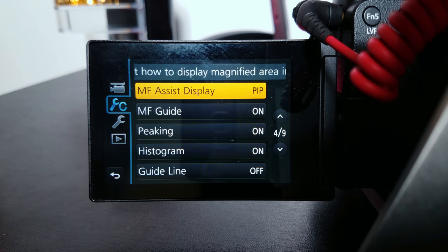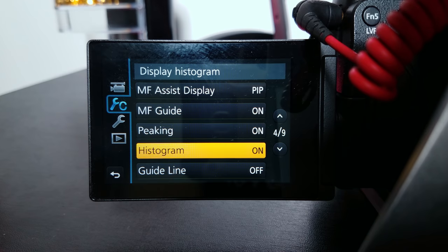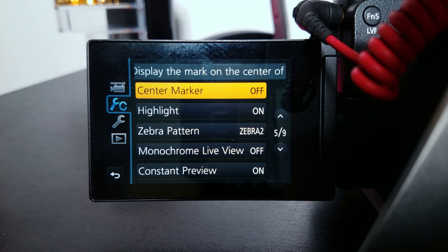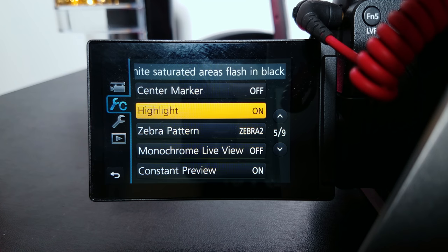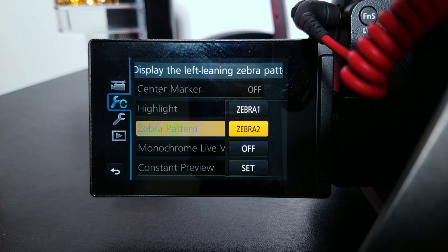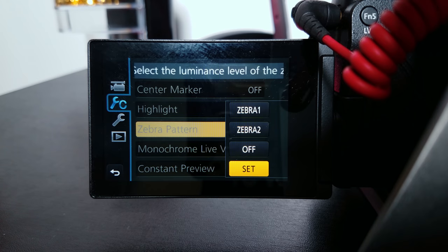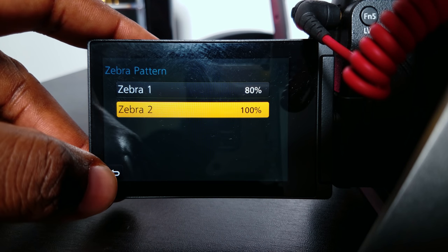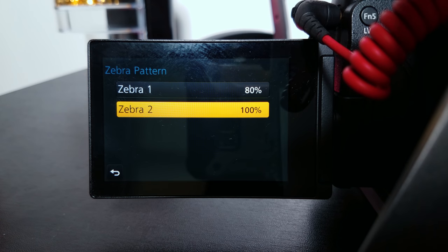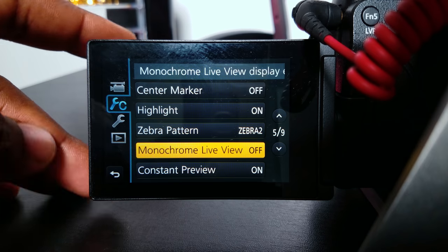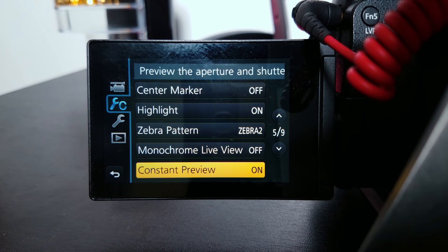Manual focus assist display: picture in picture. Manual focus guide: on. Peeking: on. Histogram: on. Guidelines: off. Center marker: off. Highlights: on. Zebra pattern: I use zebra pattern 2, set to 100%. That lets me know when I start clipping in my highlights — once my highlights reach 100%, monochrome live view: off. Constant preview: on.